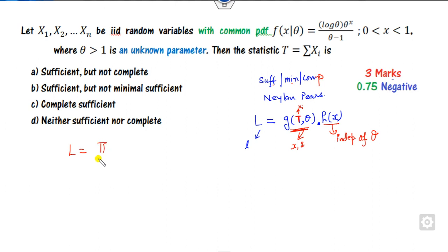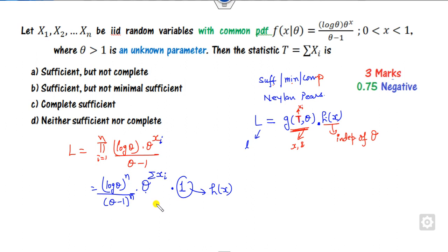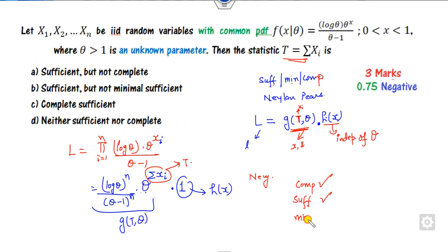Starting from L as the product of the likelihood, separating into h(x) which is totally dependent on x, and g which contains the parameter-dependent part: the statistic T is identified. By the Neyman-Pearson factorization lemma, T is complete, sufficient, and minimal. So the options 'sufficient but not complete,' 'sufficient but not minimal,' and 'neither sufficient' are all cancelled. The right answer is 'complete and sufficient.'